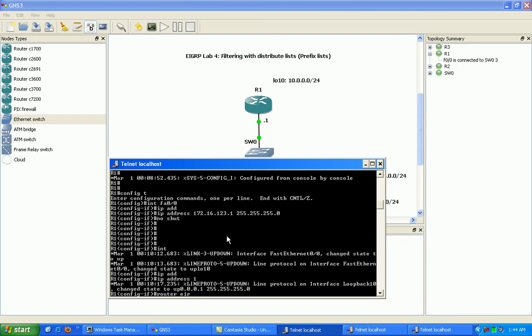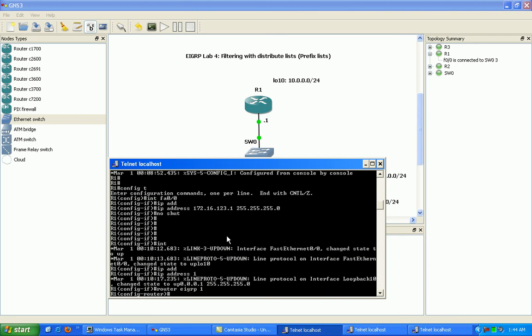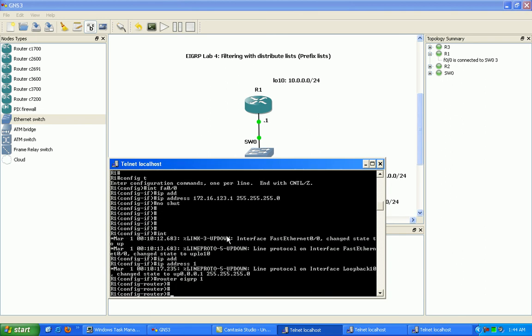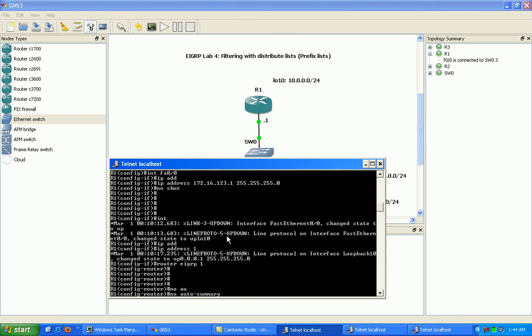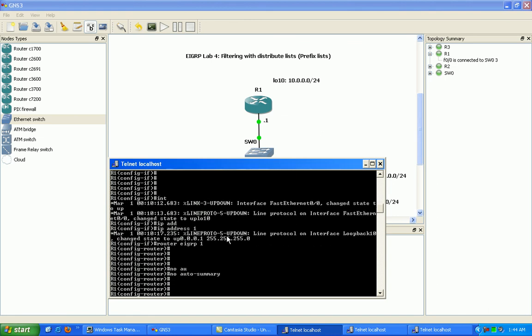We'll go ahead and enable EIGRP process 1. Then we'll go ahead and do a no auto summary to disable summarization on classical network boundaries. That's why we do no auto summarization.